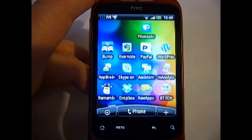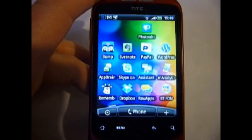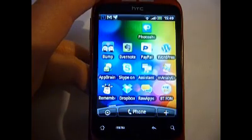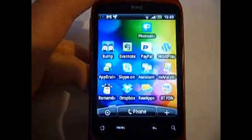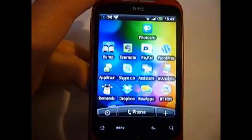Today specifically we're looking at some superb photo editing software that you can get on Android. I'm using my HTC Wildfire,